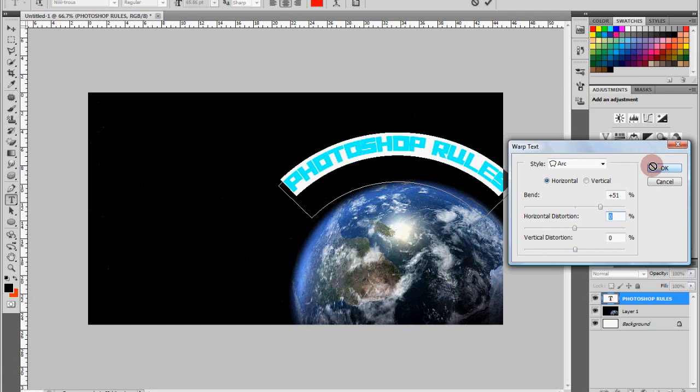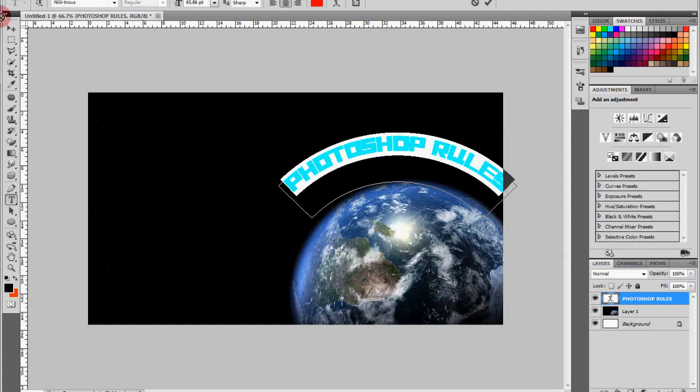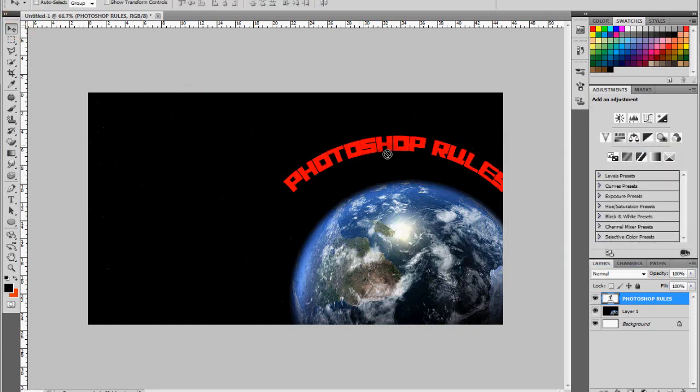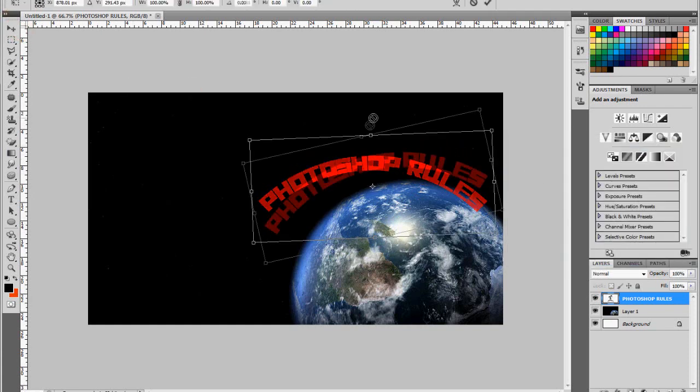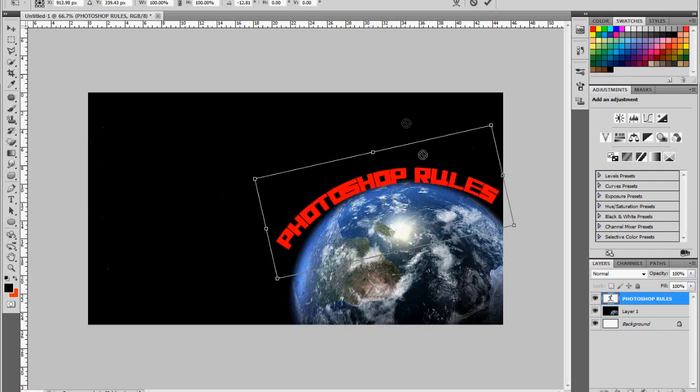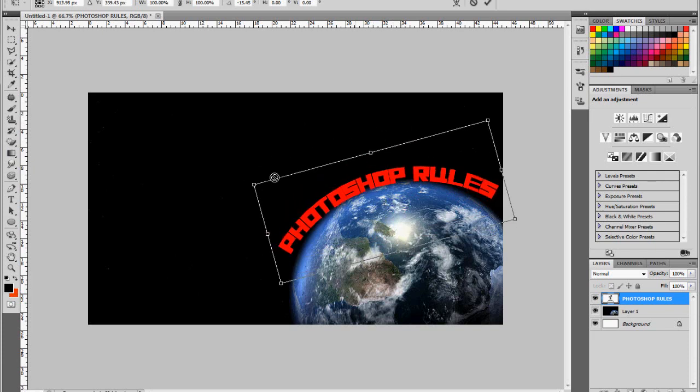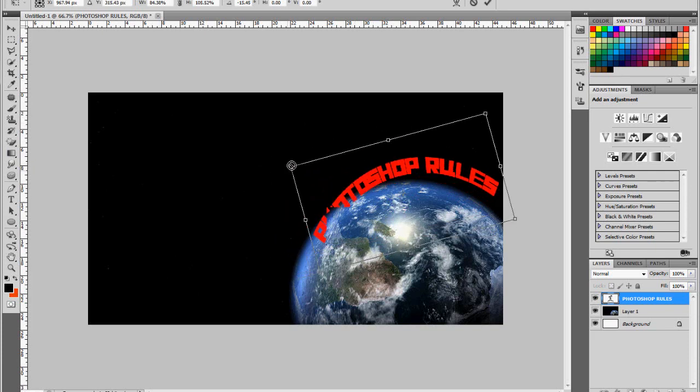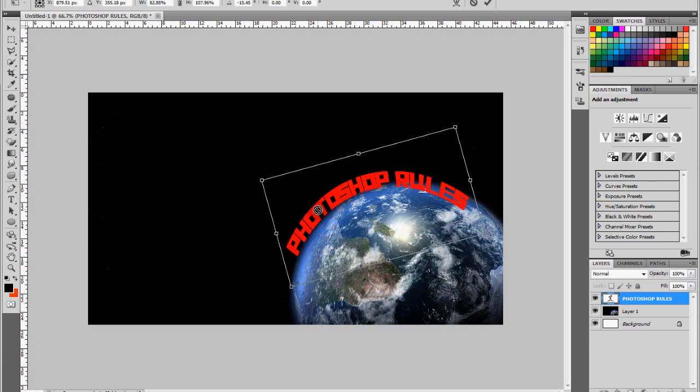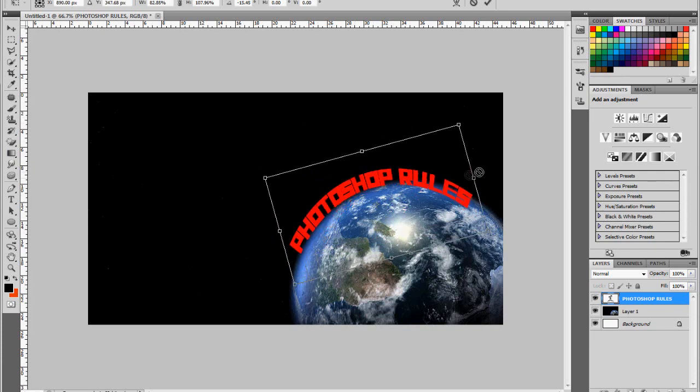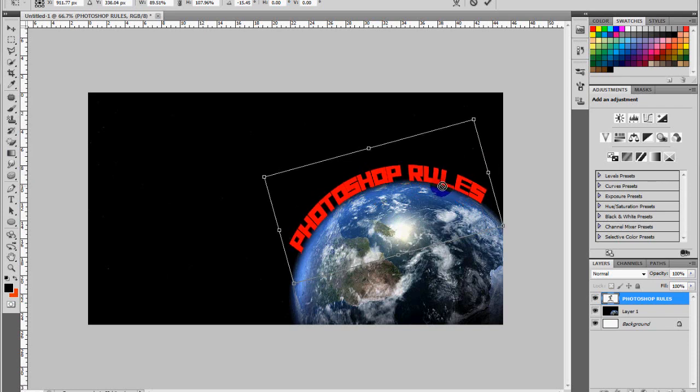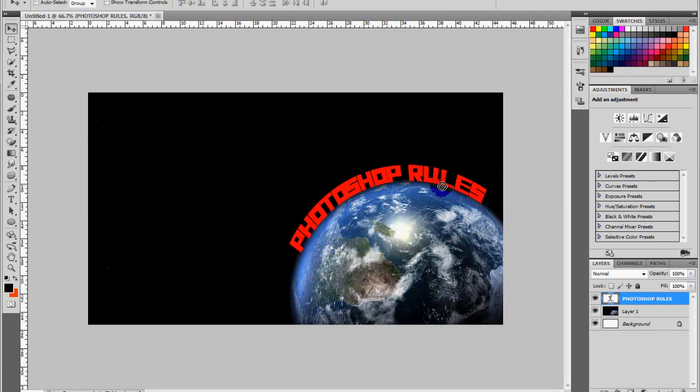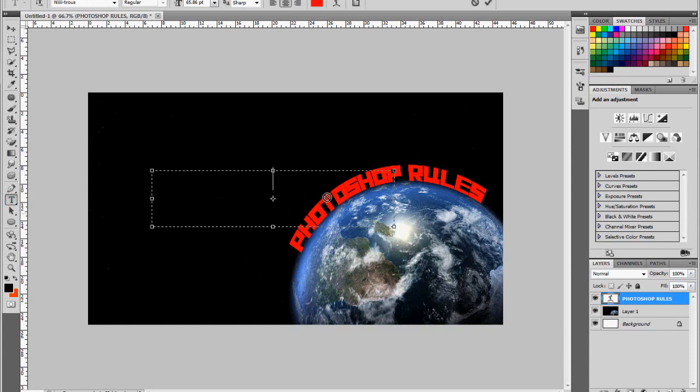that and hit OK. Go into Free Transformation, try and get it in place, just bend it around, and there it is. That's how easy it is. Let me just show you